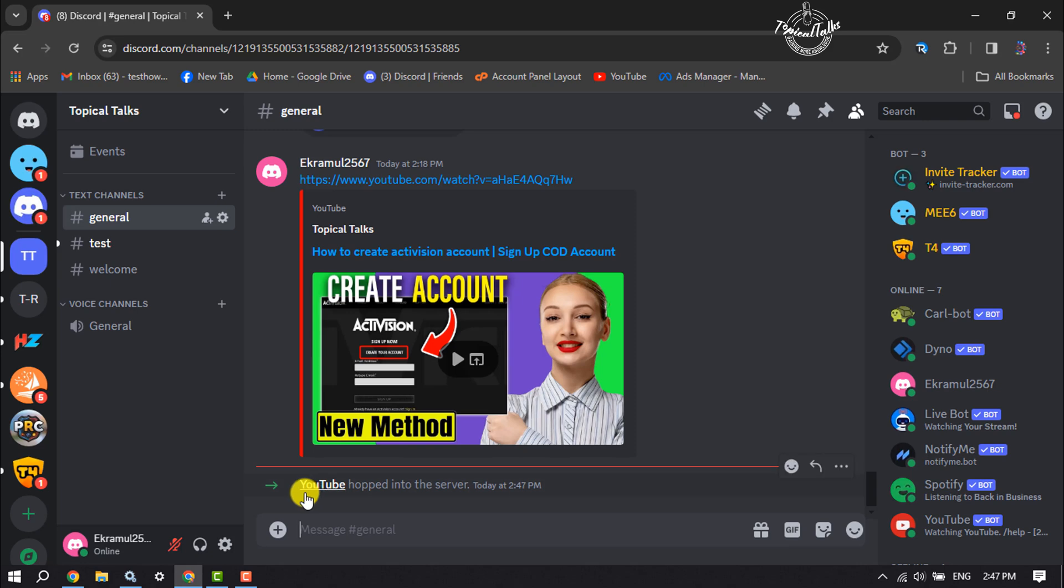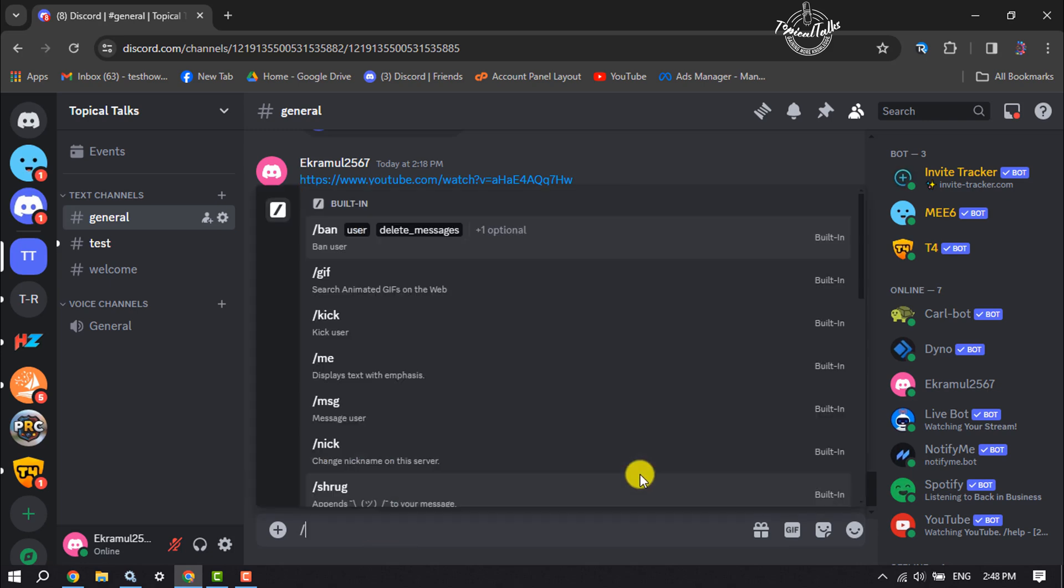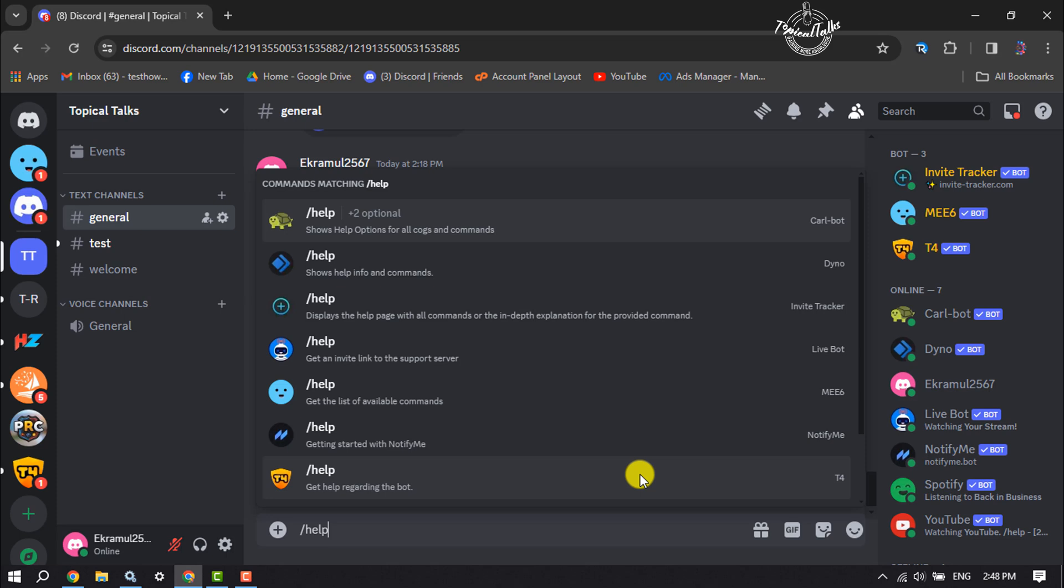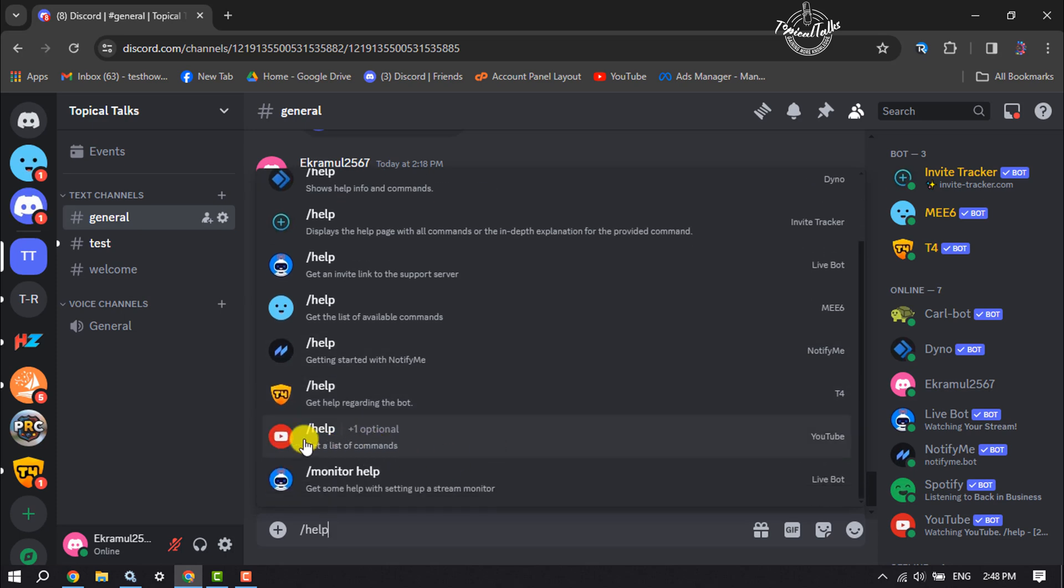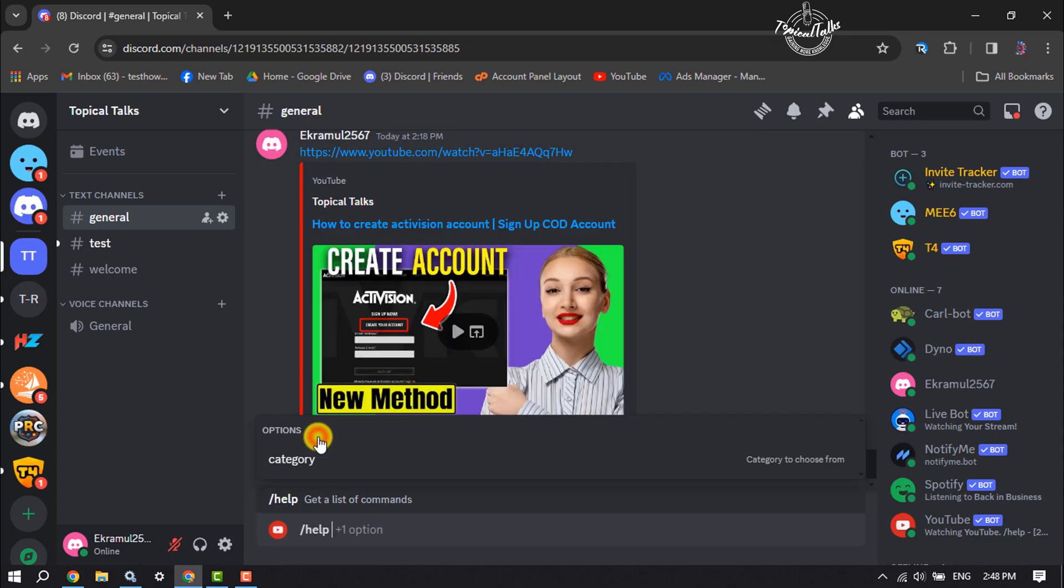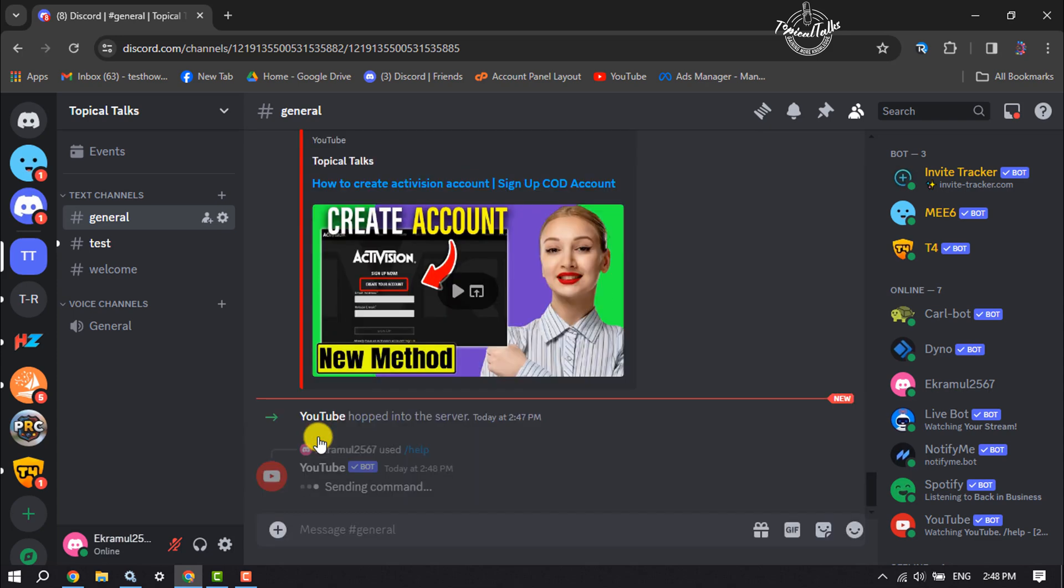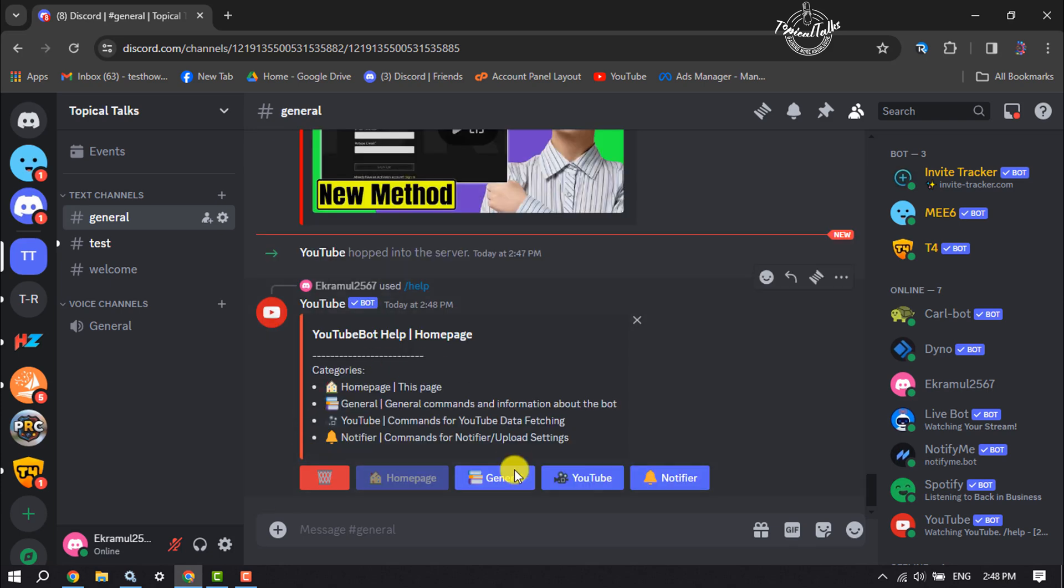Once the bot is added to your channel, now just type this command /help. And here you will find this command from YouTube, or select the command and send it. And here click on notifier.